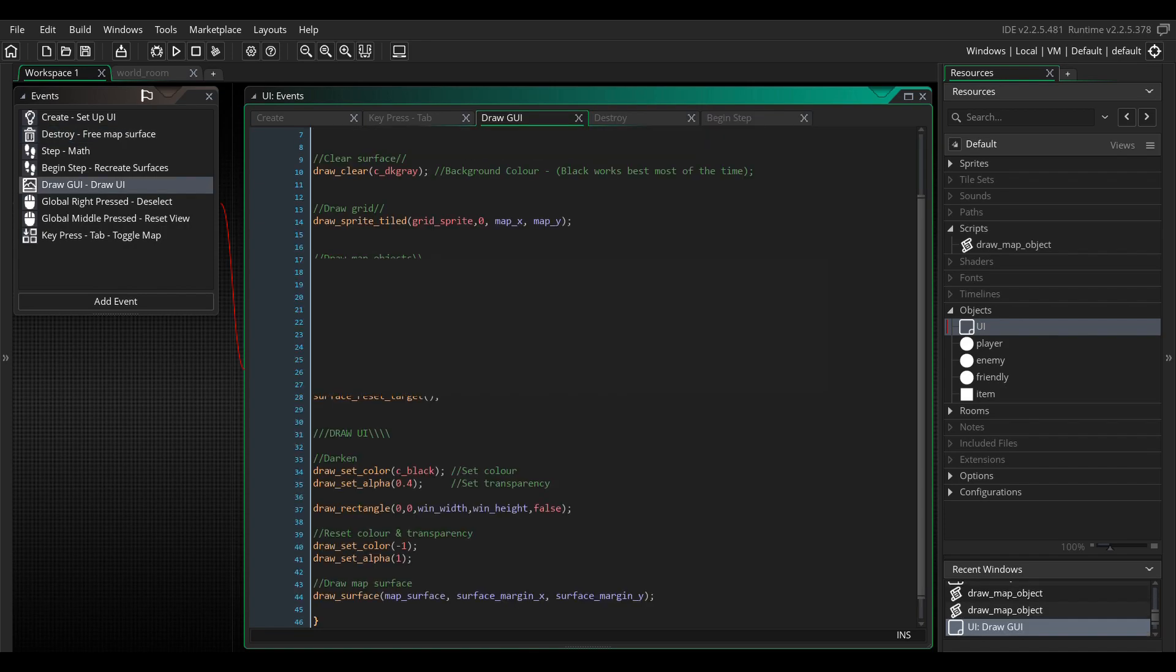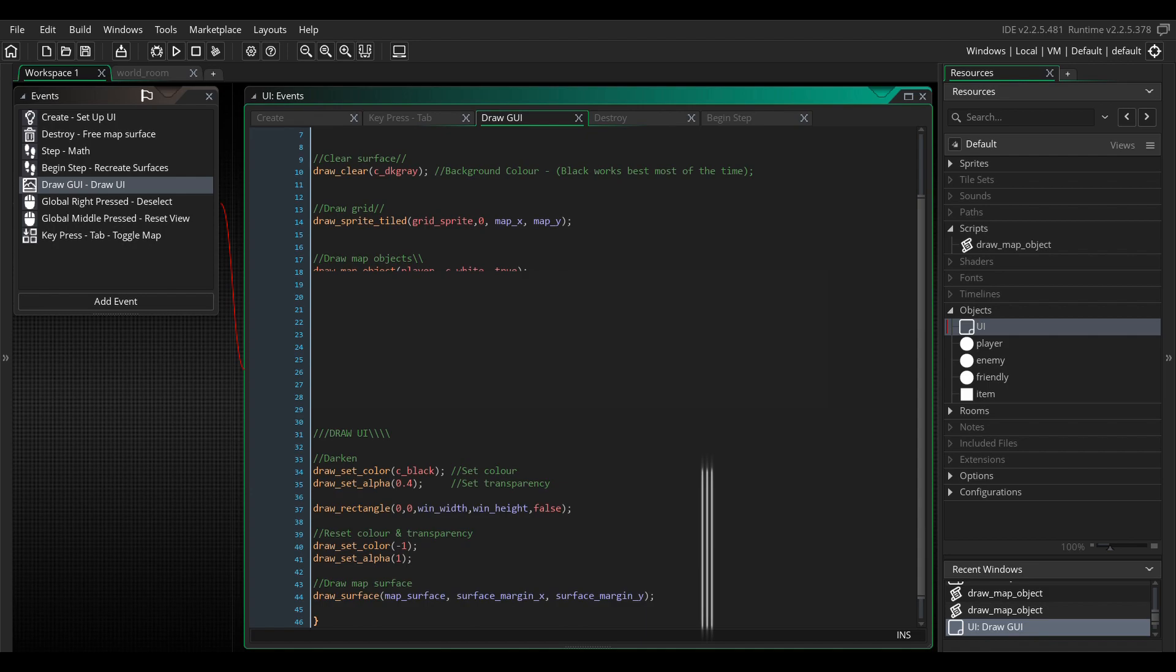Now, back to the GUI event. For the map UI, you can darken the area around the map like this, if that's applicable to your project. Here you set the color and the transparency. You draw a rectangle. Then draw the map surface with the surface margin variables to place it squarely in the center of your screen. This should give you the basic map and grid to start drawing your objects onto. So now we go to the fun part.